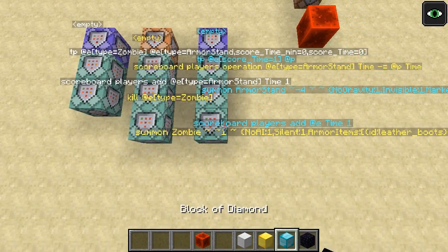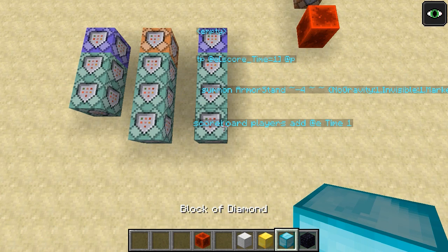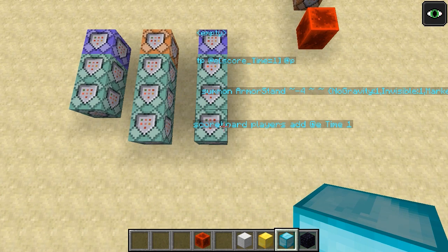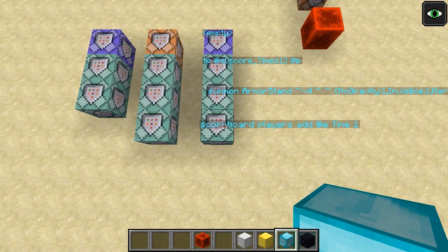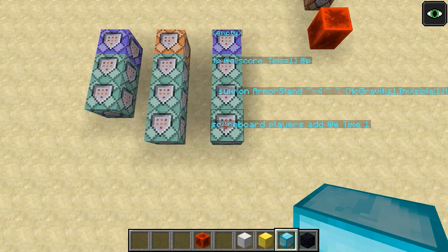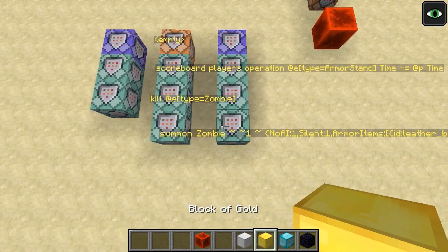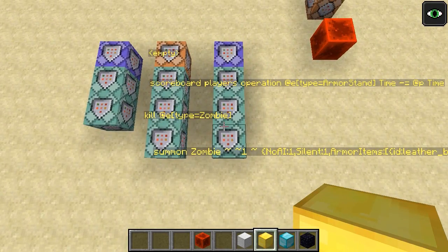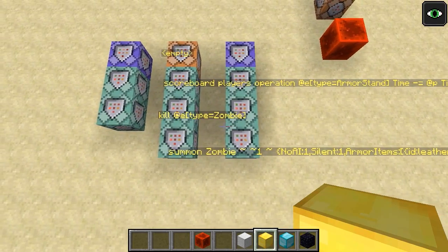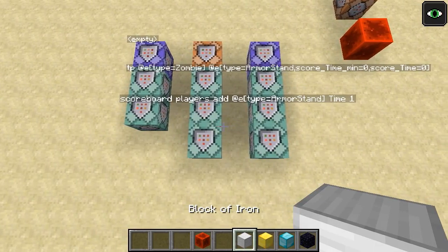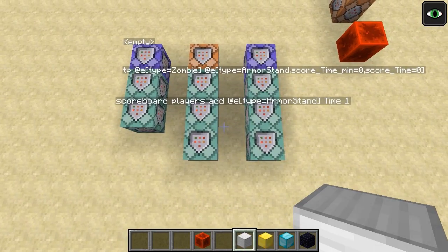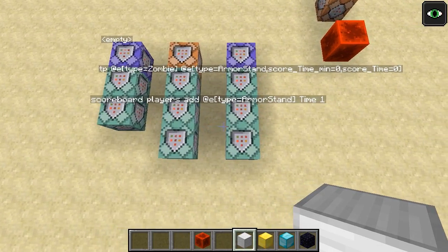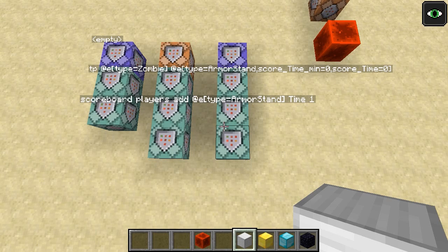To sum things up, we have a recording loop that leaves an armor stand behind 20 times a second wherever I've been standing. We then rewind things by setting the time back to below 0, and then play back things forward, adding 1 to the time and repeatedly teleporting a zombie to the next armor stand. That's all there is to it.